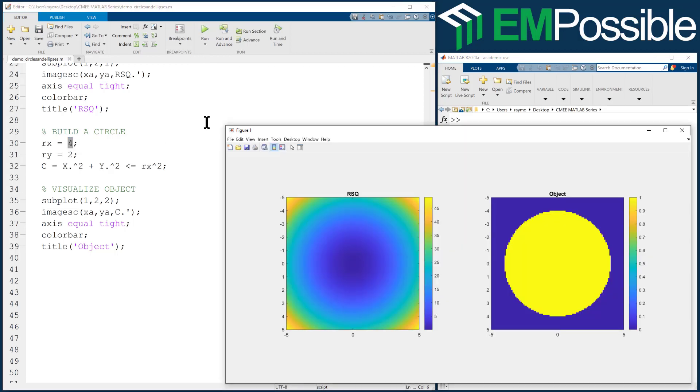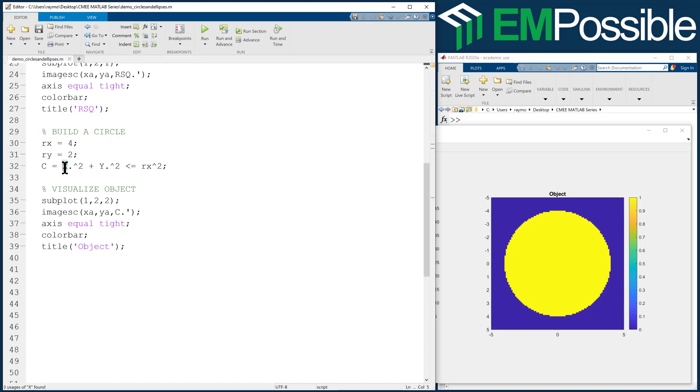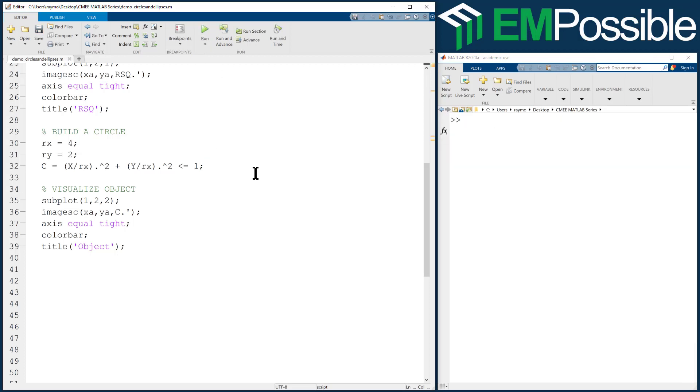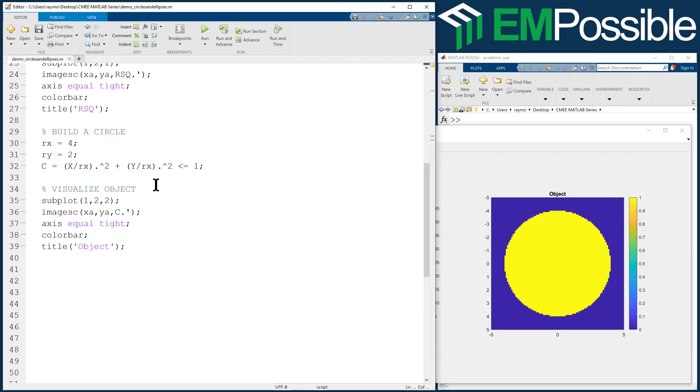Okay, now what I'm going to do is I'm going to divide all of these terms by RX. So I'm going to divide X by RX. I will divide Y by RX, and when I divide RX by RX, I get one. So if I run this again, I should see the same exact circle.